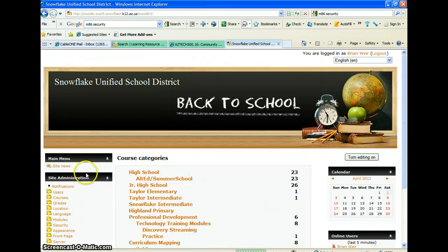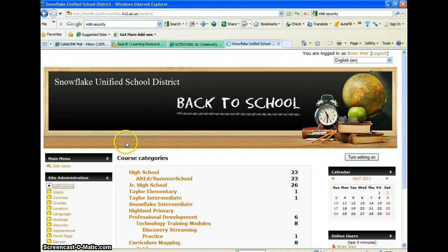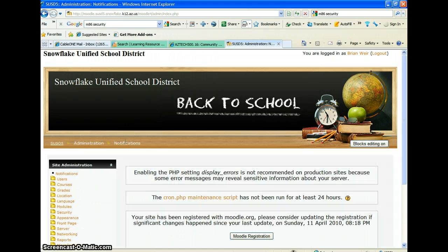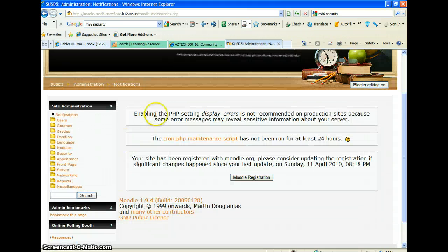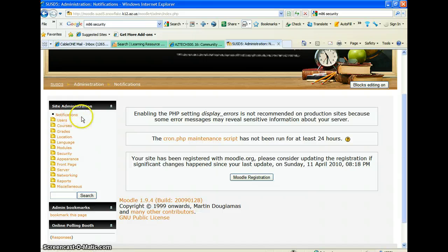you're going to then hit this notifications button over here, and what that will do is upload or actually program the rest of it, and it will go through a bunch of things. Because it's not new to my Moodle, it's not going to show up, but it will install it there, and you should be ready to go. I hope that works.